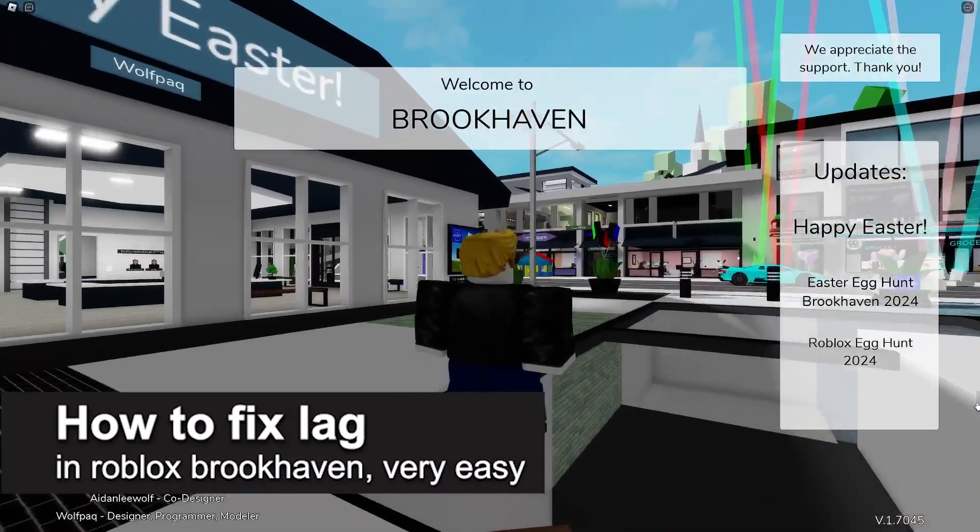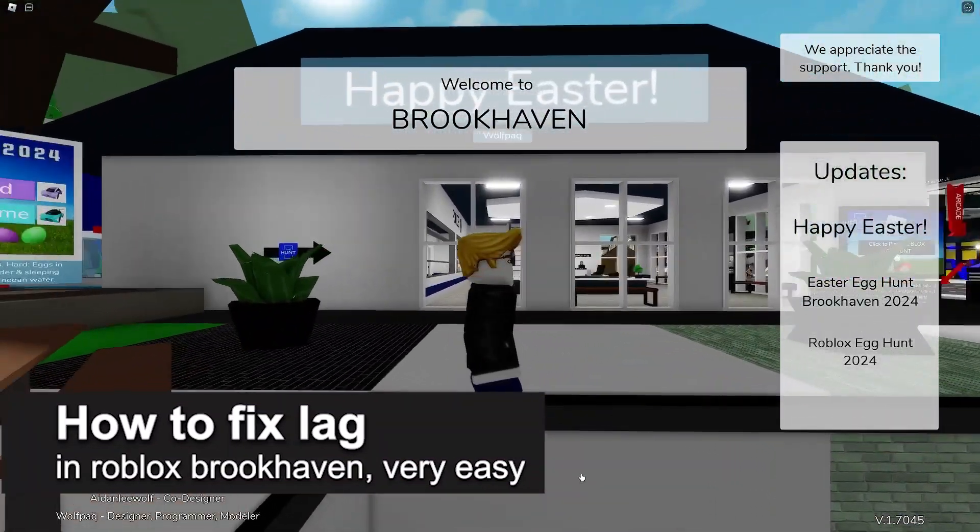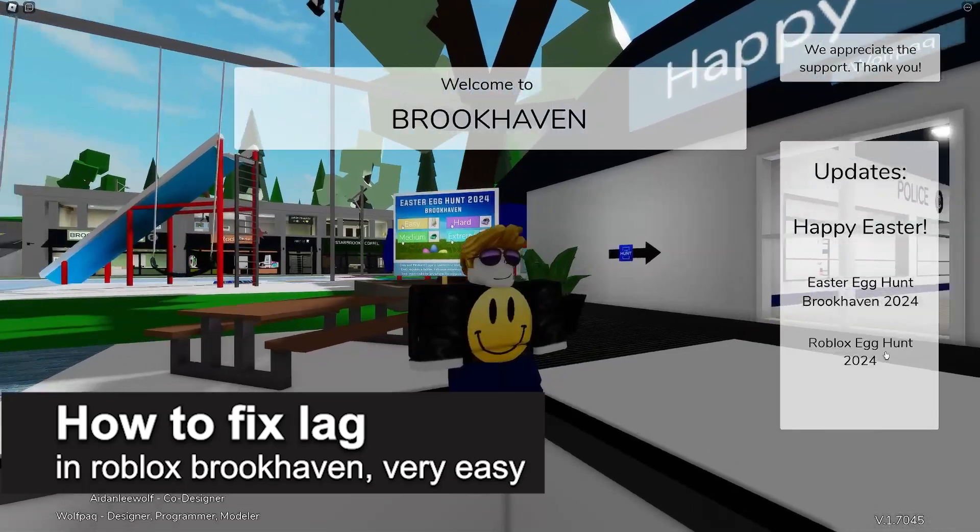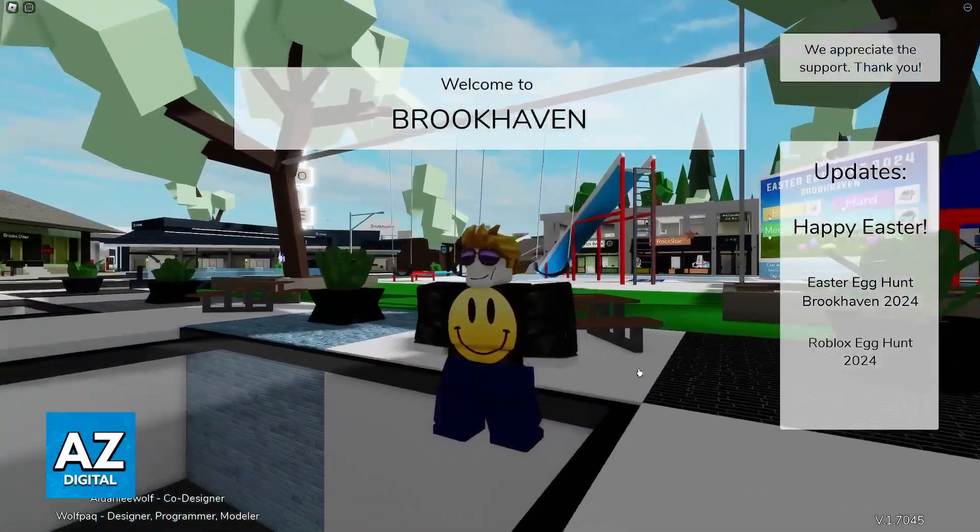In this video, I'm going to teach you how to fix lag in Brookhaven. It's a very easy process, so make sure to follow along.